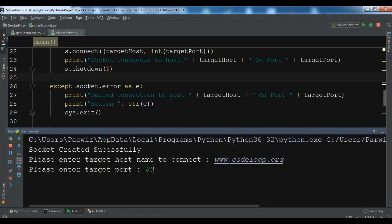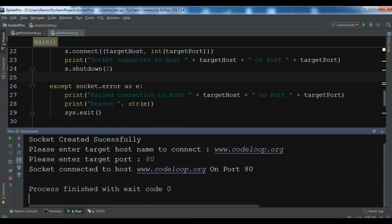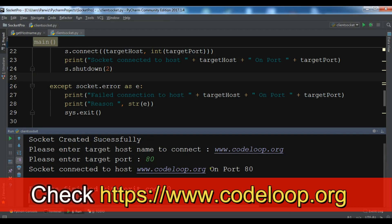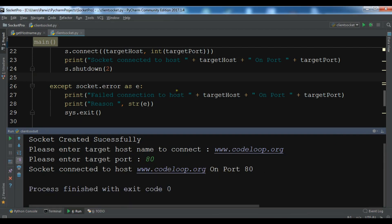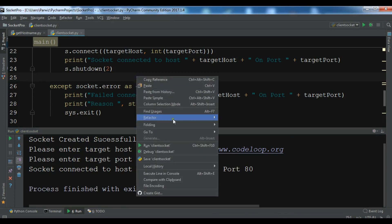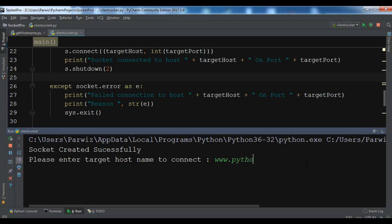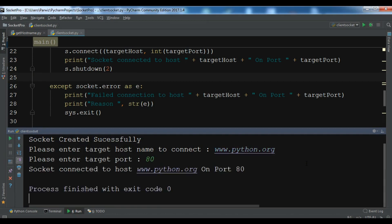And port 80. So now you see. Now let me just run this again. Let me write another www.python.org for example.